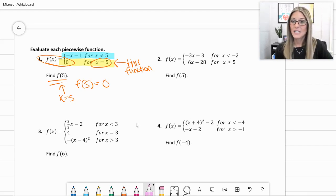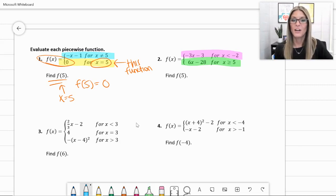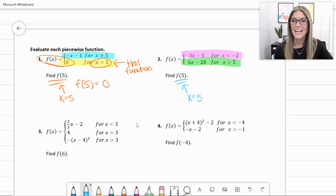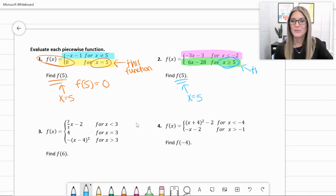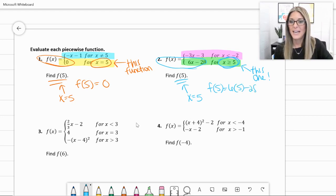For number 2, f(x) equals negative 3x minus 3 when x is less than -2, and 6x minus 28 when x is greater than or equal to 5. We're finding f(5), where x equals 5. That applies to the second piece since x ≥ 5. So f(x) = 6x − 28: plugging in 6 times 5 minus 28 gives 30 minus 28. f(5) equals 2.